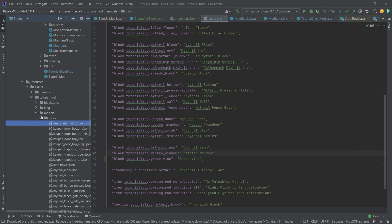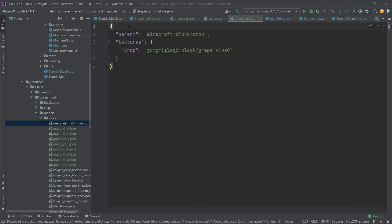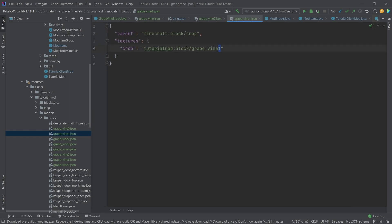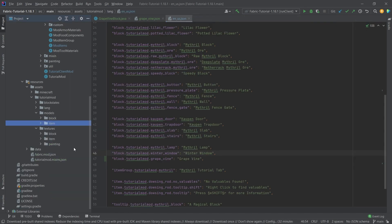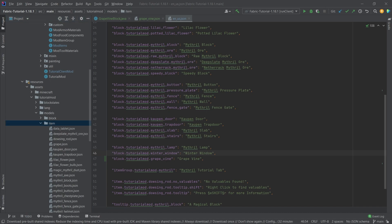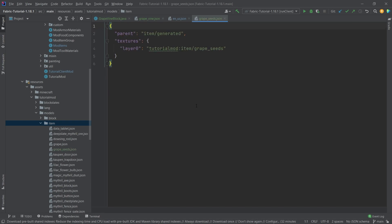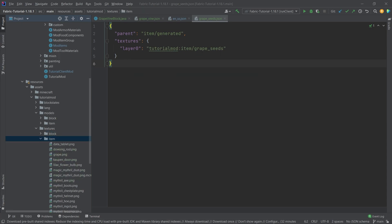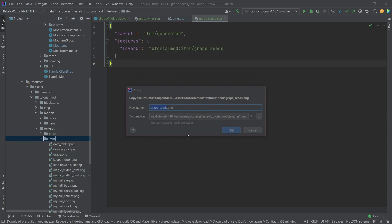Now let's copy over the block model files - there are eight of them, numbered zero through seven. They are all essentially the same: the parent is minecraft:block/crop, and the textures crop key points to a texture in the block textures folder, with just the number changing for each stage. Then we get the item model for the grape seeds - that's just a normal item model, nothing interesting. Then we copy over the textures: the block textures for each stage and the grape seeds texture.